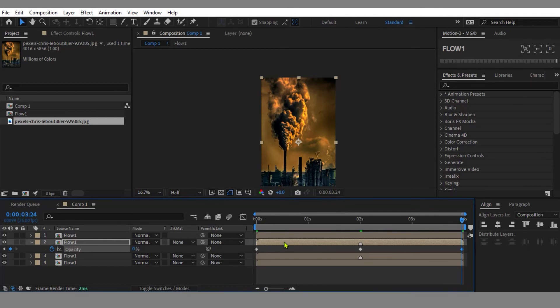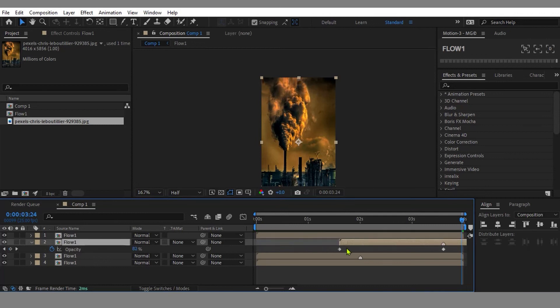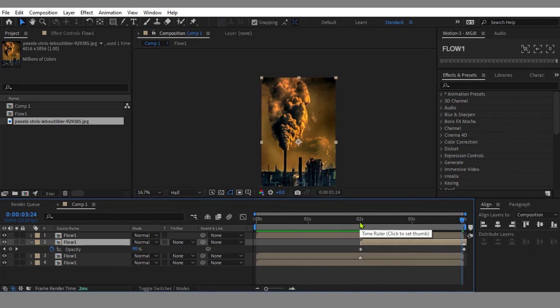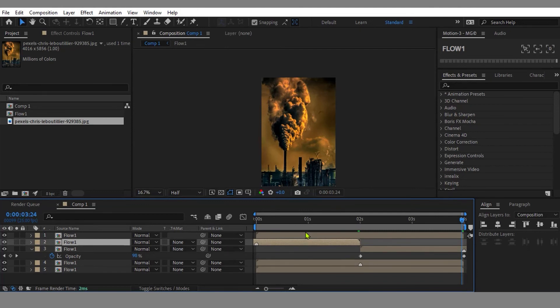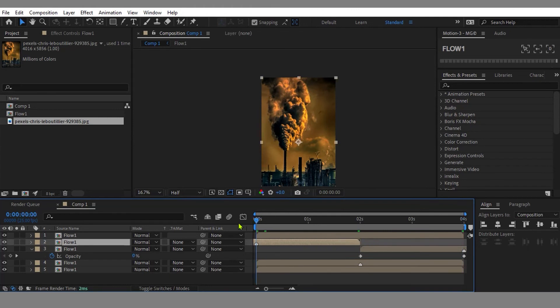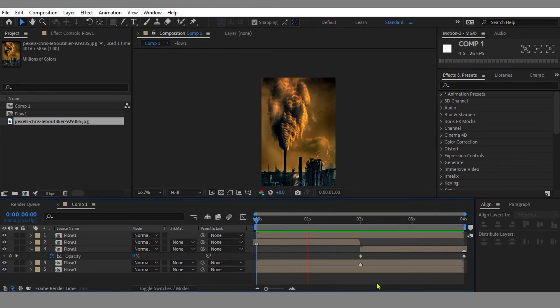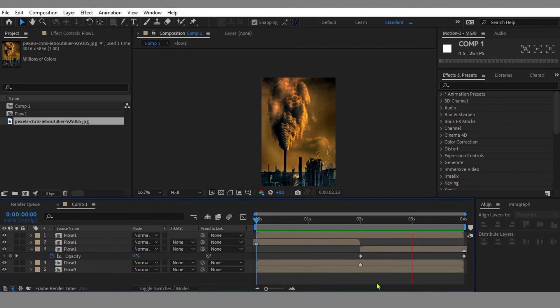Now let's move the layer and offset it backward until the middle marker reaches the end of the timeline. Right now, duplicate the layer again and then move the layer and offset it forward until the middle marker reaches the beginning of the timeline. Everything looks perfect now. Here you can see the smoke animation is perfectly looping.